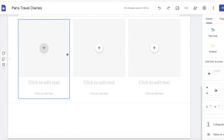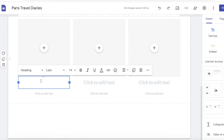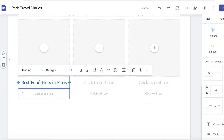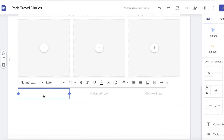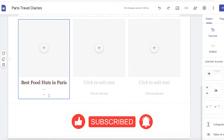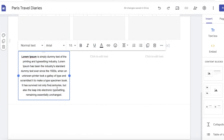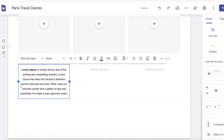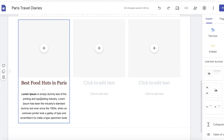Now I can start uploading my blogs. Each blog corresponds to an individual page on your Google Site. I'm going to create a blog called Best Food in Paris — that's the title. I'll enter it, change the color of the text, and below that add a basic description. I'll paste some sample text as a highlight of the blog and make it slightly shorter.